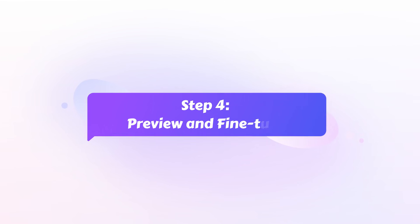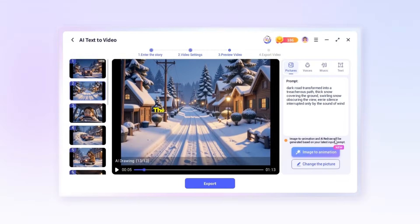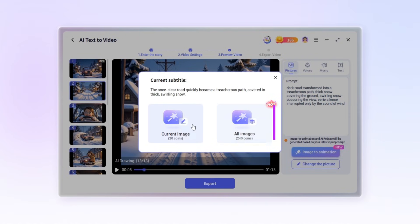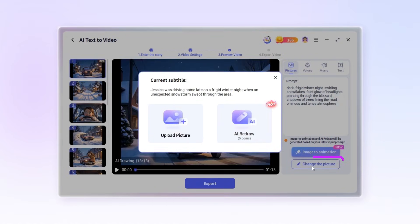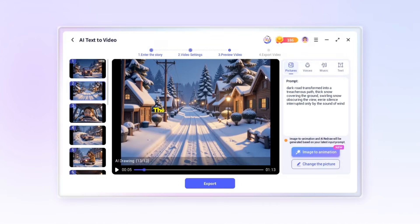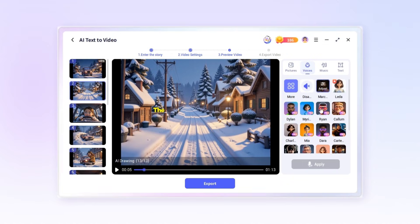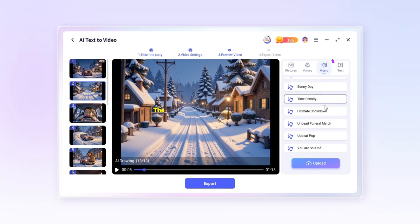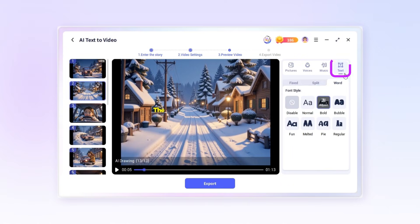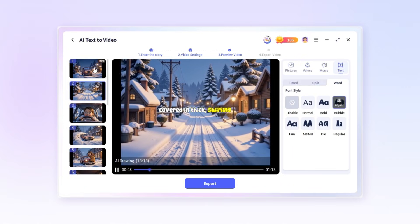Step four, preview and fine tune. In the preview section, you can turn static images into animations, use AI redraw to enhance visuals, or swap in your own images. Try different voiceover characters and adjust the speed and volume to your preference. You can also choose suitable background music and customize the subtitle style to match your video.